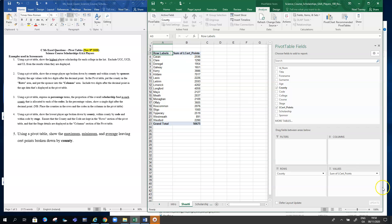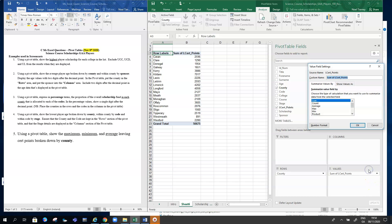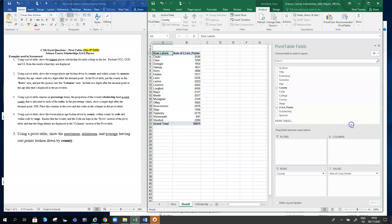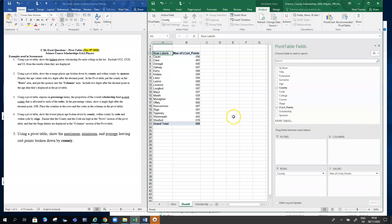We go to our values and choose our value field settings, and we get the maximum. That's the maximum points done. Now, how do you get the minimum and the average?